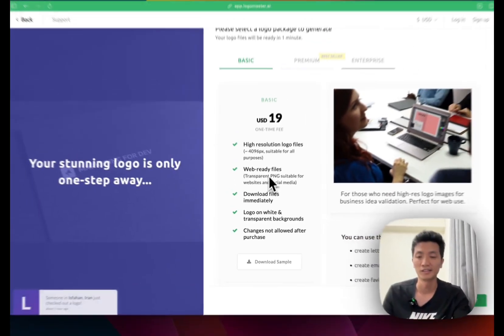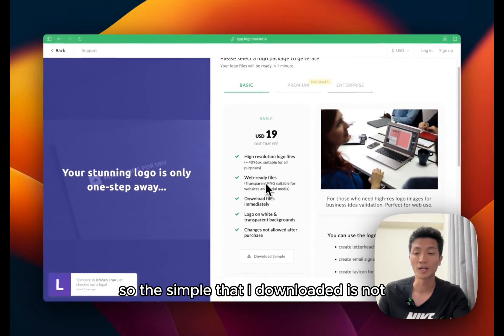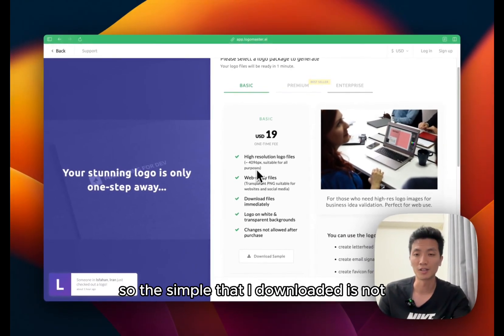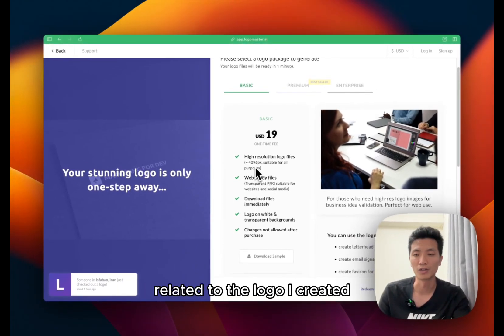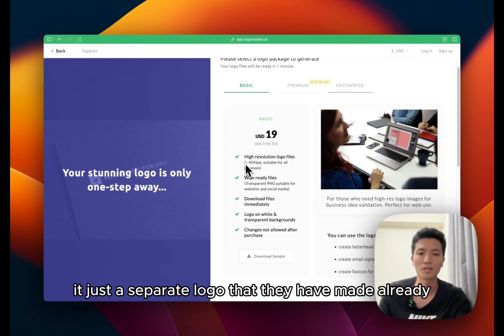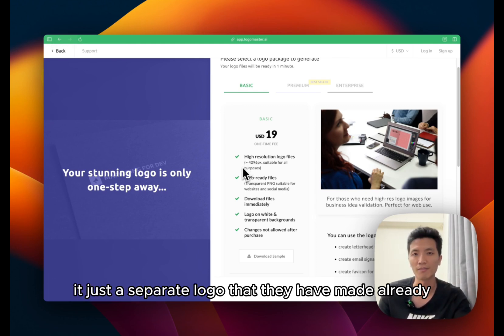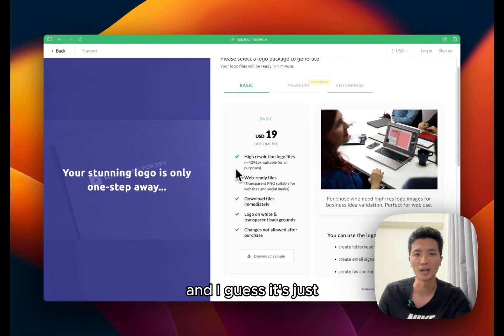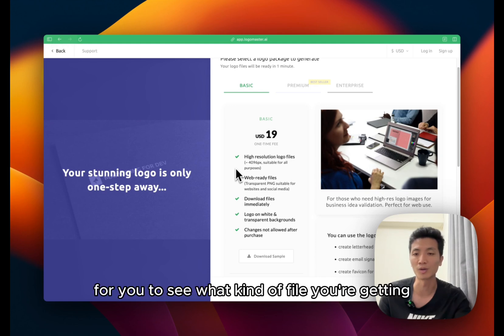After clicking on preview it takes me to a carousel where it shows me the logo on different assets. So it does pick up the local currency for me in US dollar. One time fee is $19 US dollar, and I can download a sample. So the sample that I downloaded is not related to the logo I created. It's just a separate logo that they have made already, and I guess it's just for you to see what kind of file you're getting. So that's it for LogoMaster.ai.